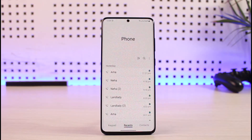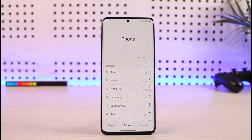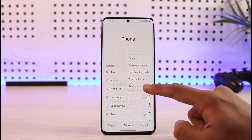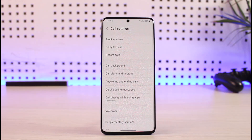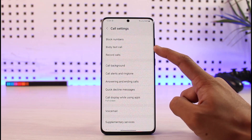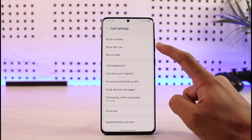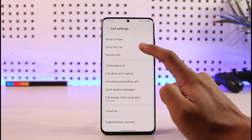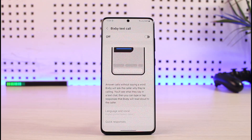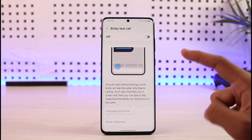To use this feature, first of all just open the Phone application, then tap the three dots icon from the top right, go to Settings, and once you're in Settings you'll see a brand new feature called Bixby Text Call. Just tap on this Text Call option.